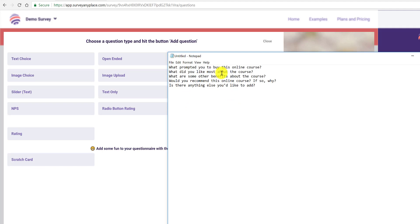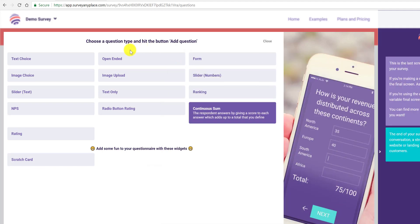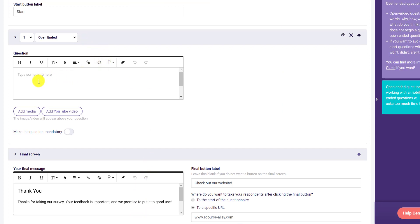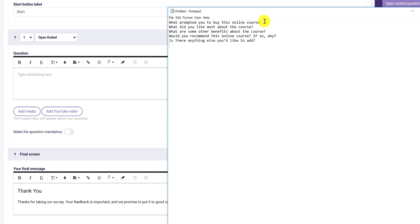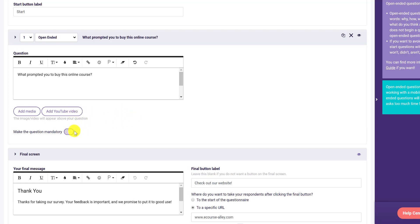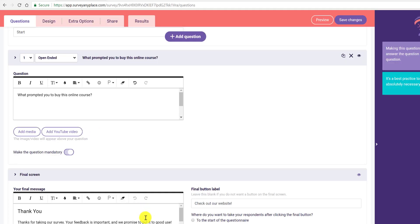Looking at our first question — 'What prompted you to buy this online course?' — that's an open-ended type, so we'll give them a text field. I'll click 'Add Question' and paste that first question in. You can also add media or a YouTube video, and you can make it mandatory so they have to answer it. For the second question, 'What did you like most about the course?' — again open-ended — let's add another one.